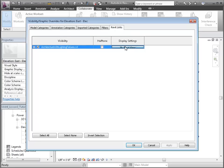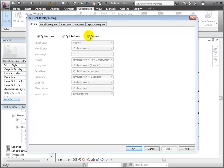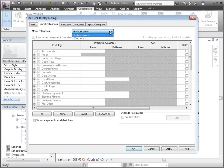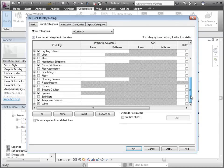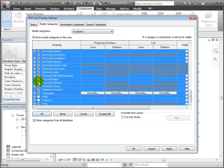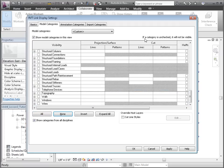We'll turn off the visibility of all the categories in the host model, then turn on only the ceilings, floors, lighting devices, and lighting fixtures.